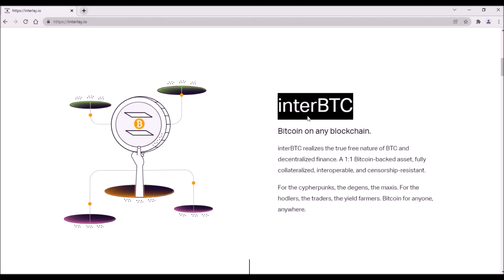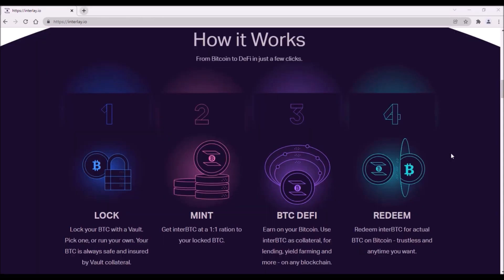Naturally, these InterBTC tokens will be redeemable to real Bitcoin at any time for a very low transaction fee.